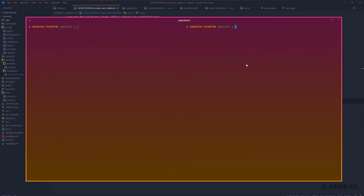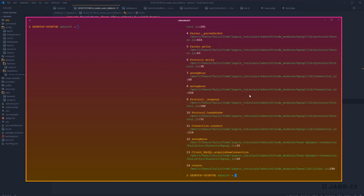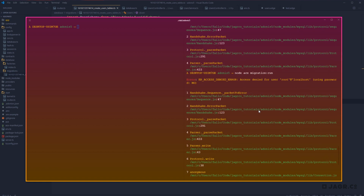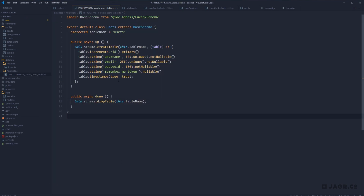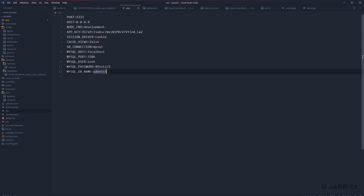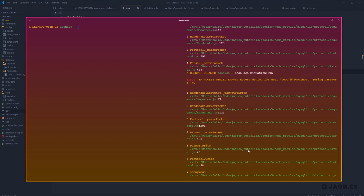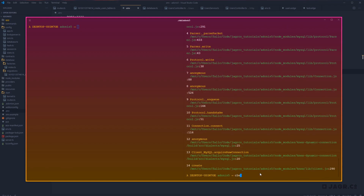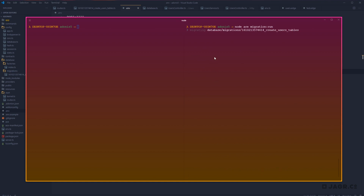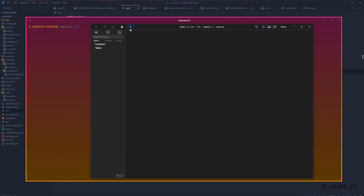Let's jump back into our terminal and give it a go: node ace migration:run. We got 'Access denied using password: No' — it's not picking up my password. It's coming through as a special character, so I just need to escape it. Save that, jump back into the terminal, clear it out, run node ace migration:run again. There we go — it successfully migrated our create_users_table migration.